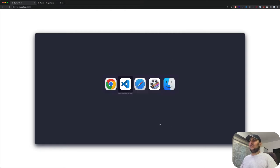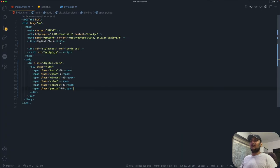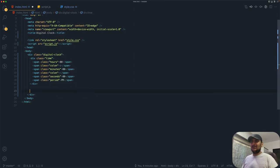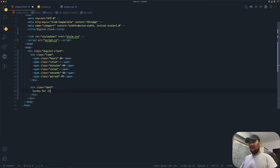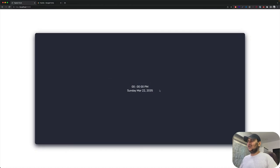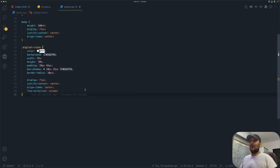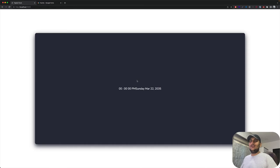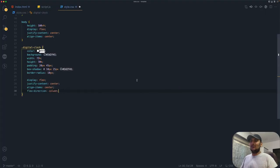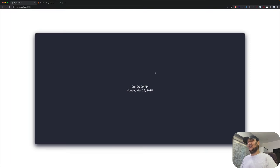The reason we use flex-direction column is because we have the time on top and the date below it. Let's go back to index.html and add a date div. I'll just put a placeholder like 'Sunday March 22 2035' - very futuristic. You can see why we need the column direction - if I comment it out, the time and date appear in a row, which is not what we want.